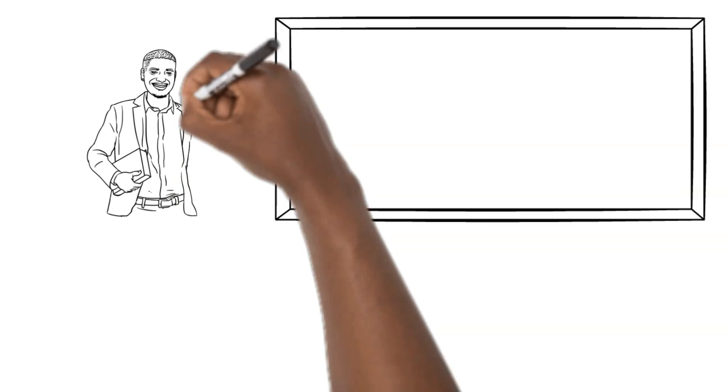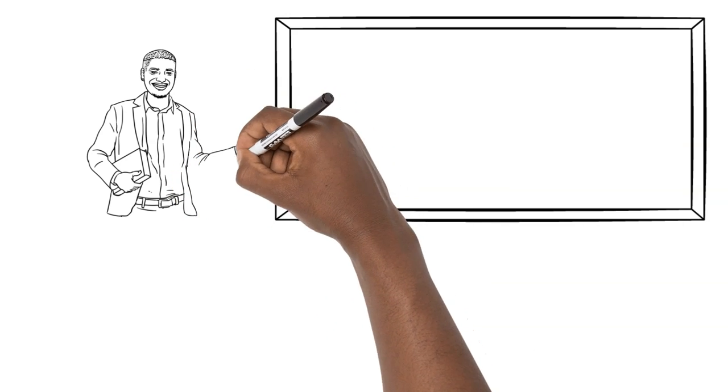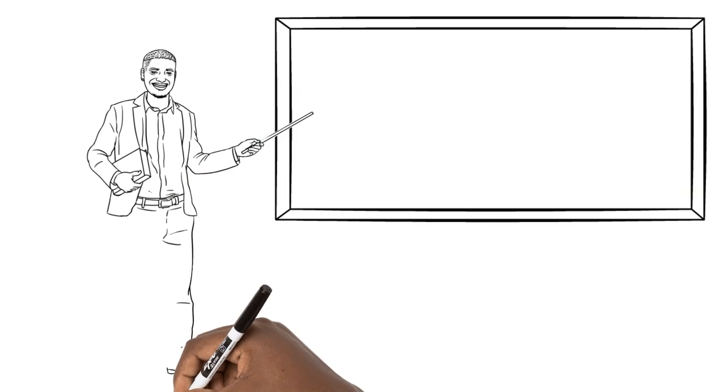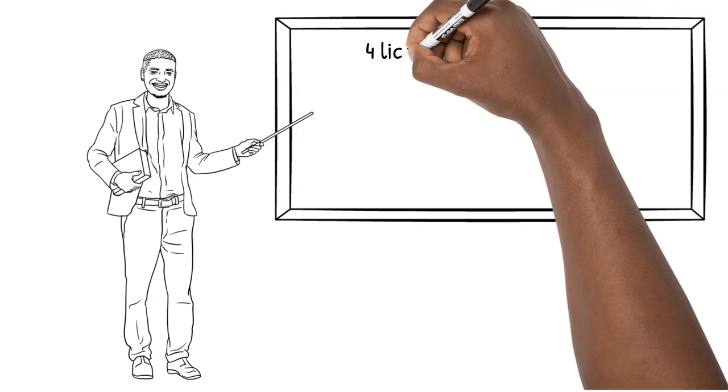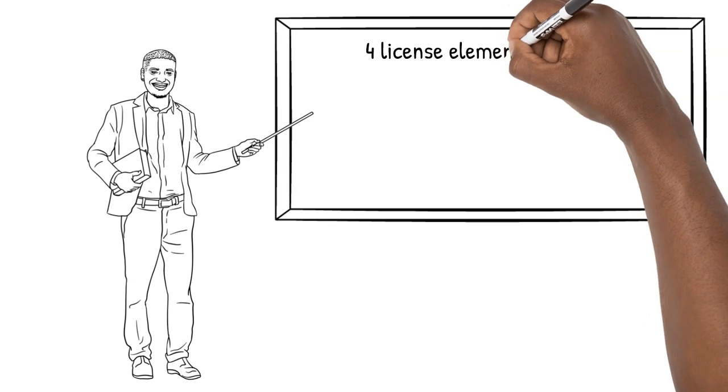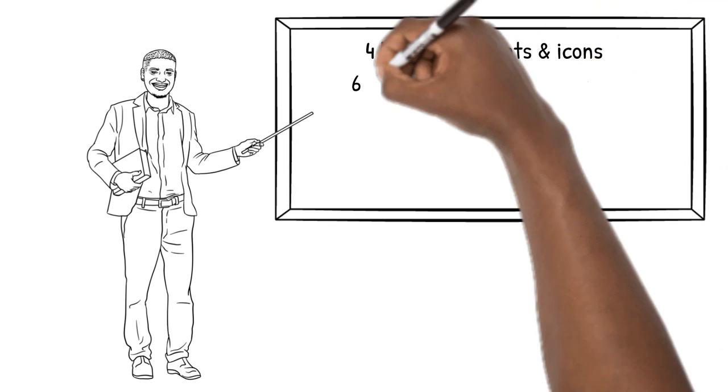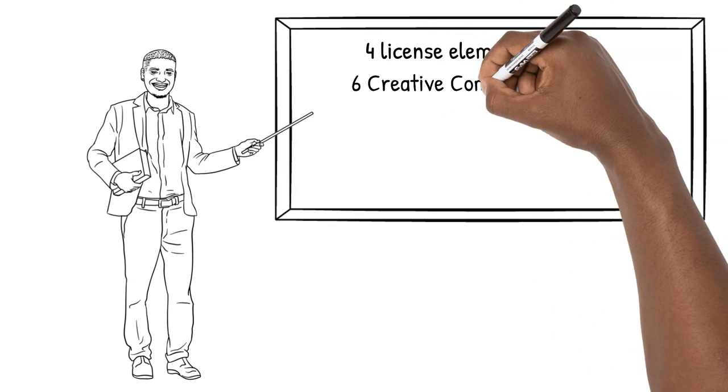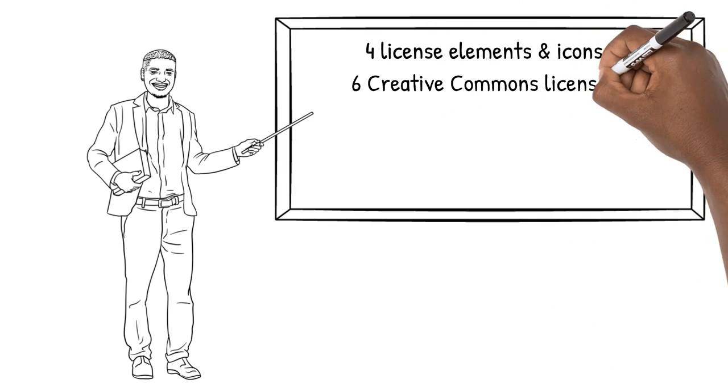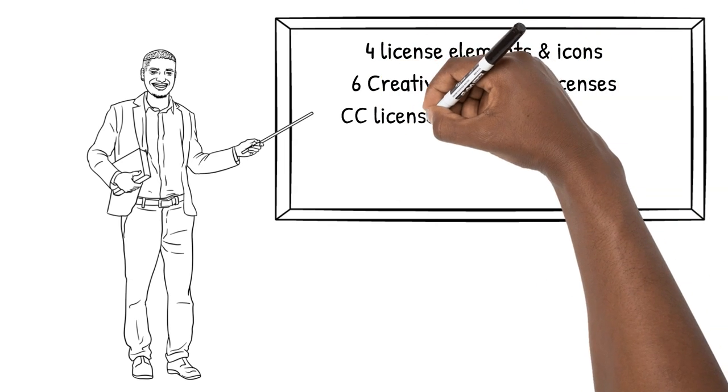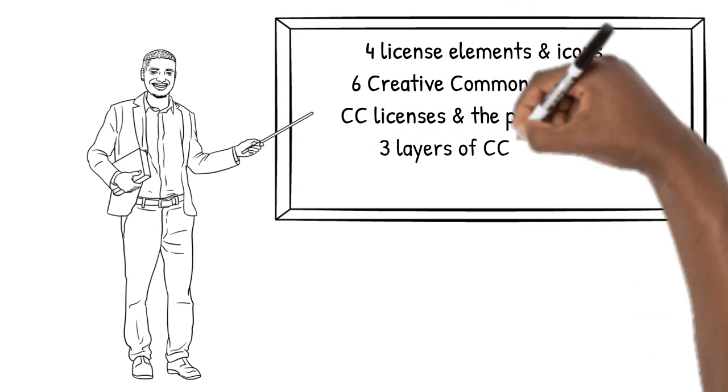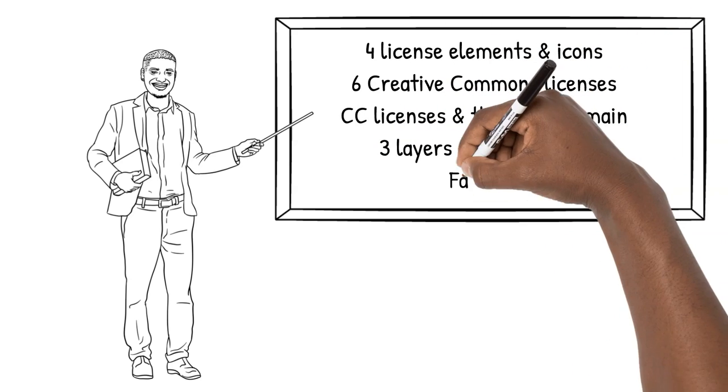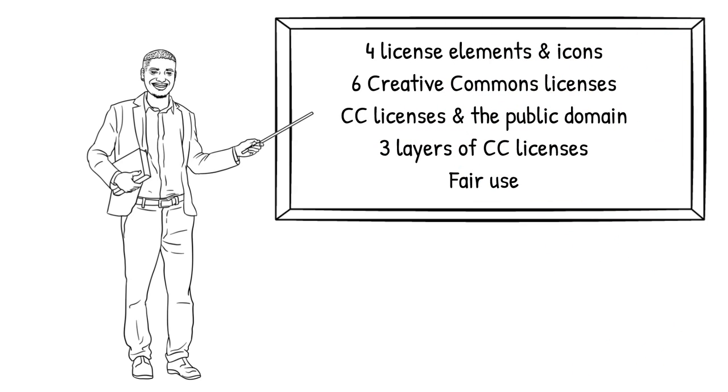In this video, you will learn the four license elements and the icons that represent them, the six Creative Commons licenses, Creative Commons licenses and works in the public domain. You'll learn about the three layers of the Creative Commons license, and a little bit more about fair use.